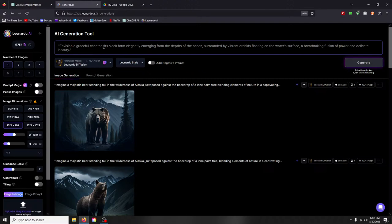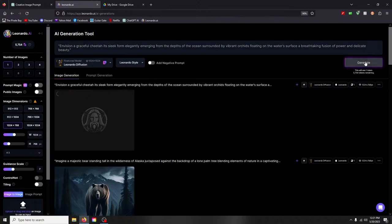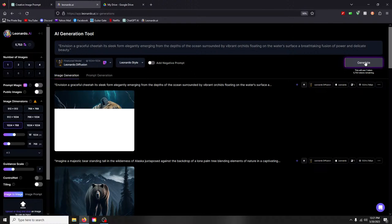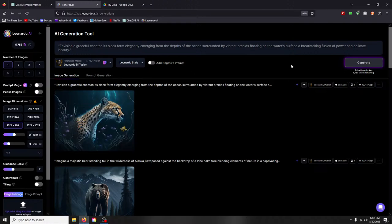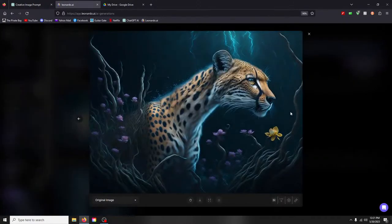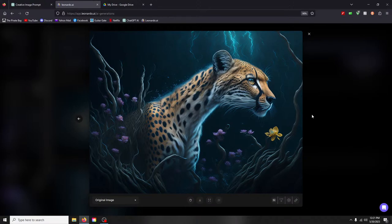All right, envision a graceful cheetah its sleek form elegantly emerging from the depths of the ocean surrounded by vibrant orchids floating on the water surface a breathtaking fusion of power and delicate beauty. Let's see, I'm going to take these commas out, it seems to stop everything from doing stuff. That's pretty sweet. It's kind of ocean-y but you can't really tell it's ocean-y. Very cool.